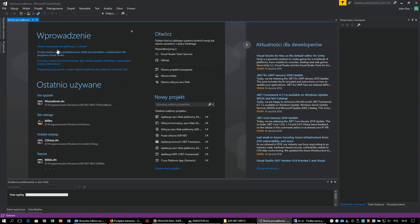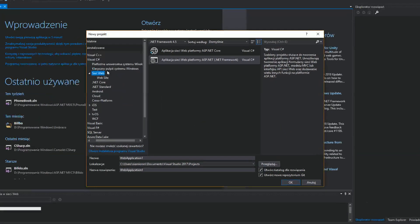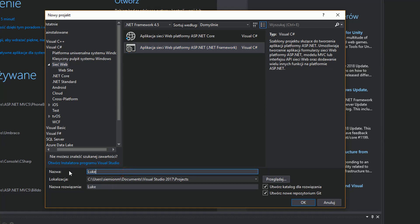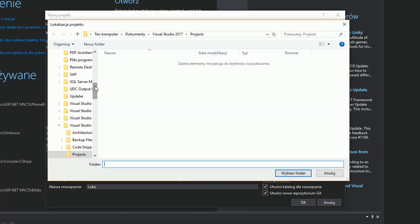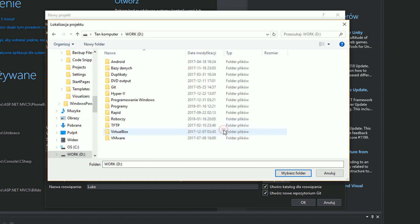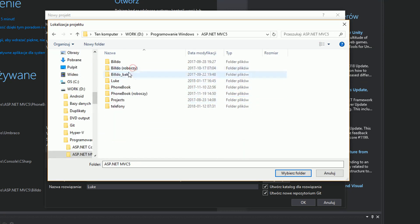Hello, today I'm going to show you how to deploy a simple ASP.NET MVC application on IIS server in Windows 2012. Now we are simply creating an ASP.NET MVC application in Visual Studio 2017 community version.